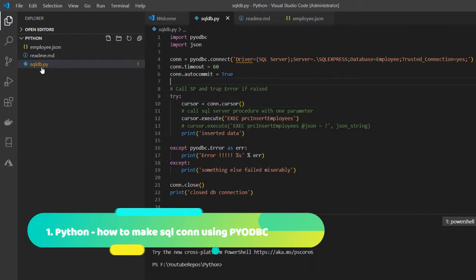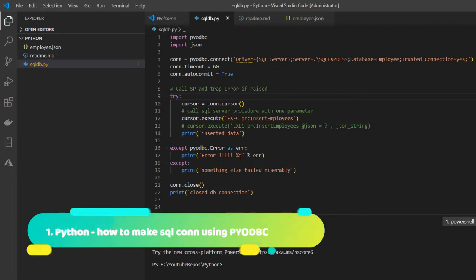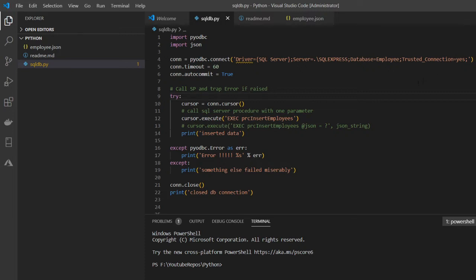This is a Python file called sqldb.py which I have created already just to save some time. The basic code is there and we are going to add some more code. I'm using Visual Studio Code as the editor, but you can use any editor like Jupyter, PyCharm, or whatever you're comfortable with. The code will be almost the same regardless.